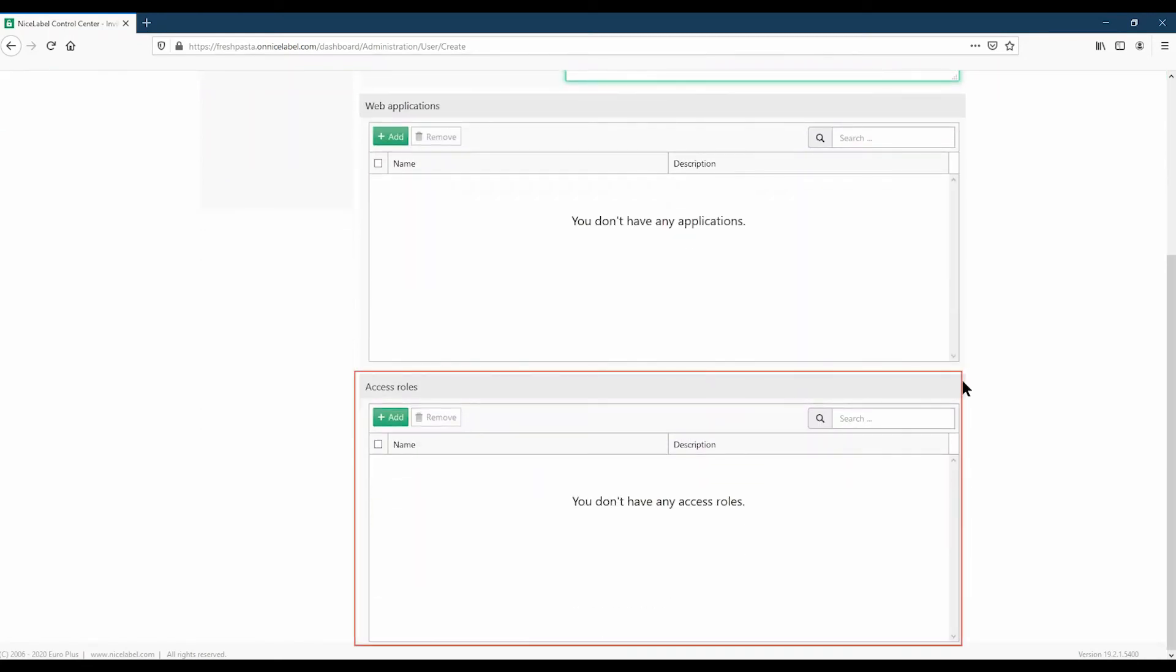Access Roles give you control over user privileges and LabelCloud security by limiting access to your files and minimizing human-caused printing mistakes. All your users need at least one Access Role, and if you don't add one, you can't create your new user.